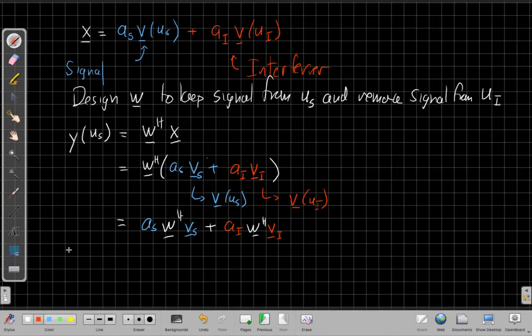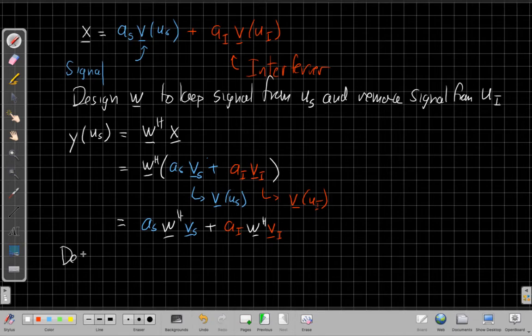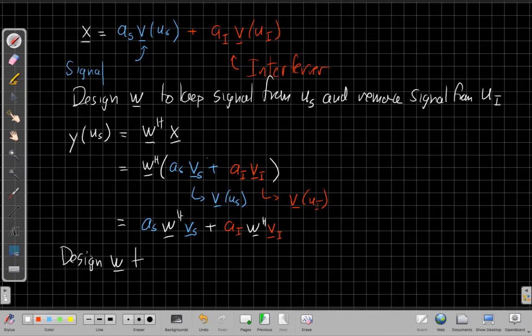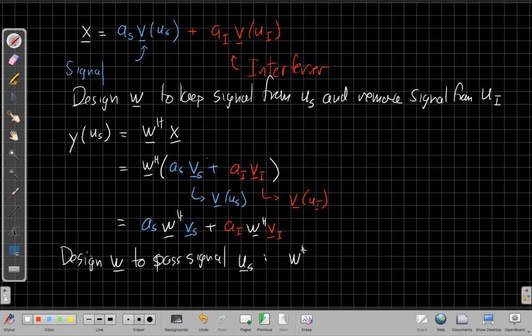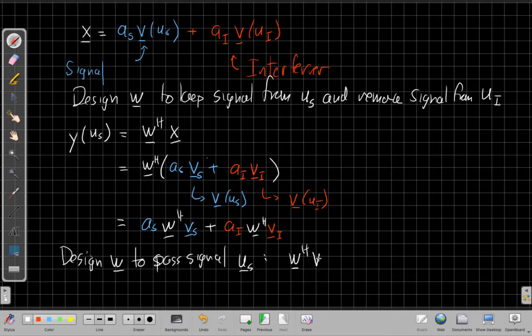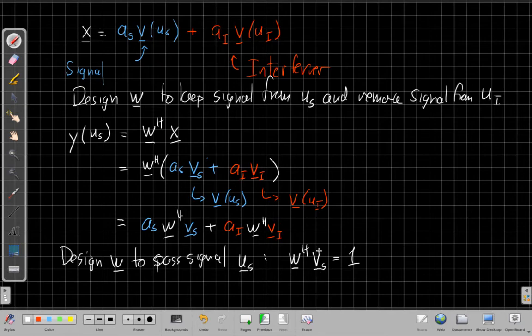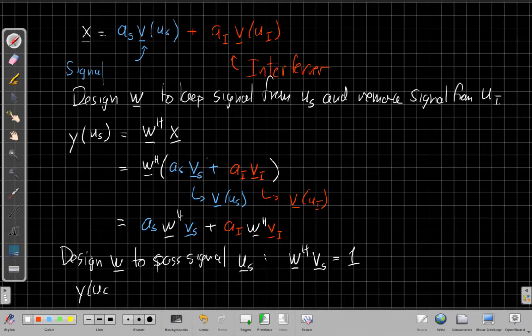w to pass signals from u_s. So that is to say we want a gain of one in that direction. So we'd say that we want w Hermitian times v_s equal one. So w Hermitian times v_s is equal to one. So this is the gain of one in that direction. And so when we do that, we can simplify this output further. Say when we do that, this term will be one. And I'll have a_s